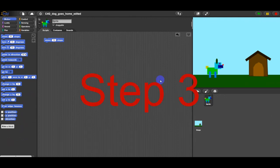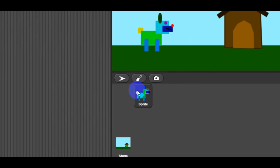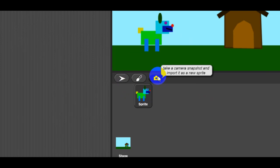To create a new sprite, students will have three options. To add a new Turtle sprite, arrow icon. To paint a new sprite, paintbrush icon. Or to take a camera screenshot and import it as a new sprite, camera icon.